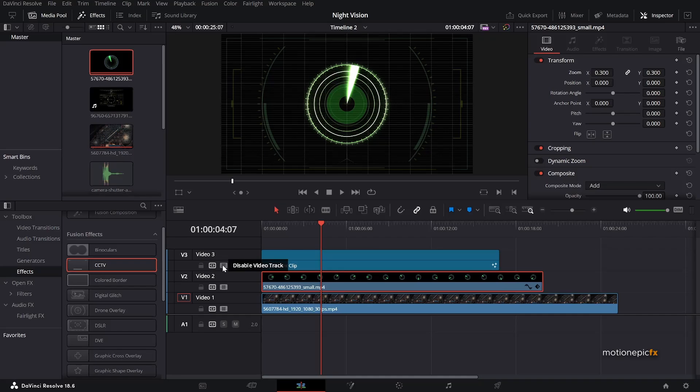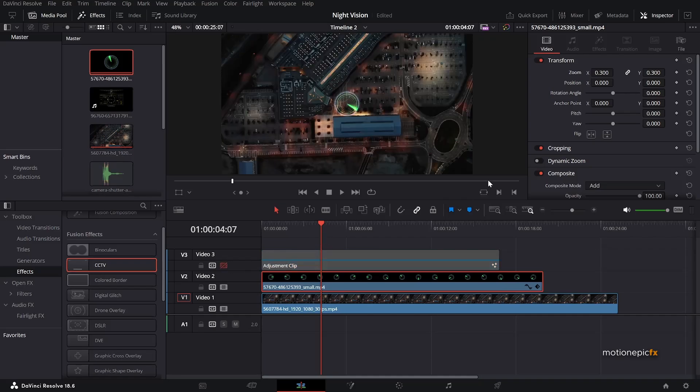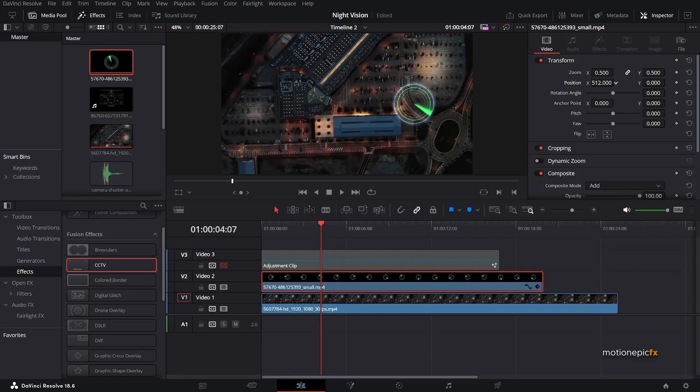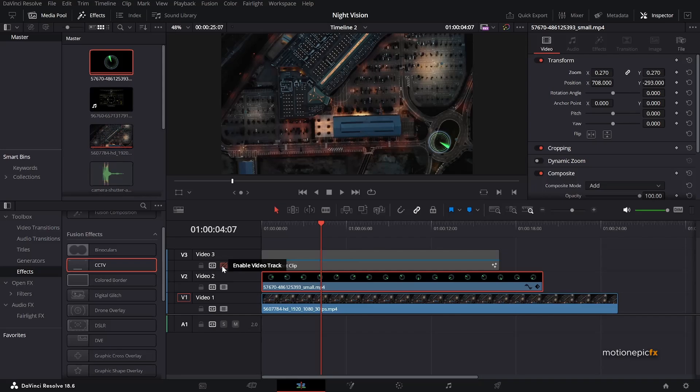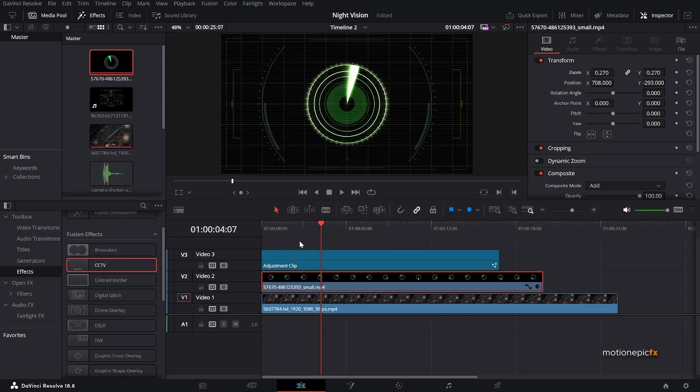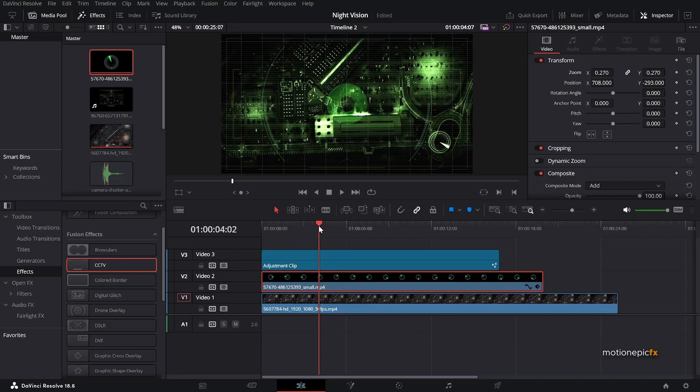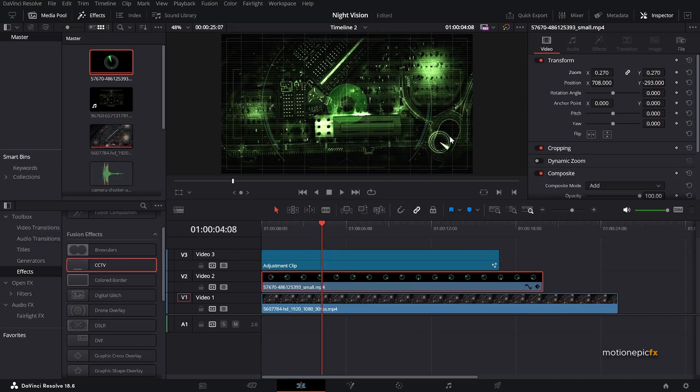So let's just disable video track three and position this footage properly. And now if you enable it, you should see this. All these effects will be applied to this radar as well.